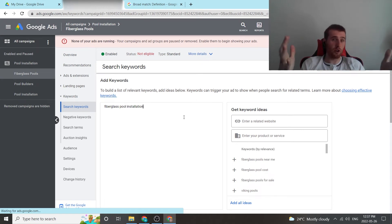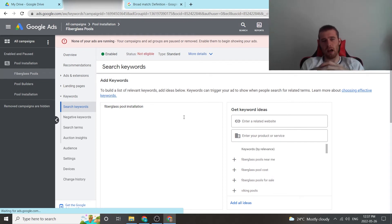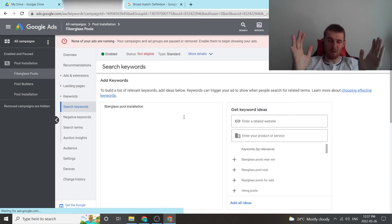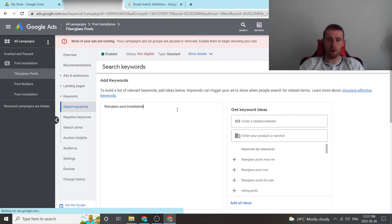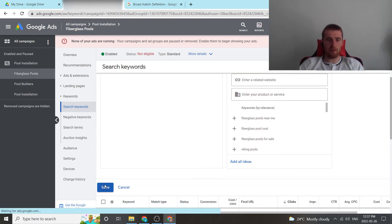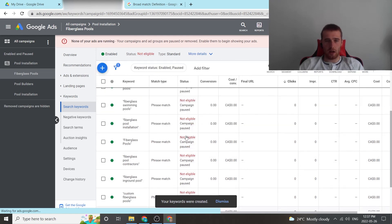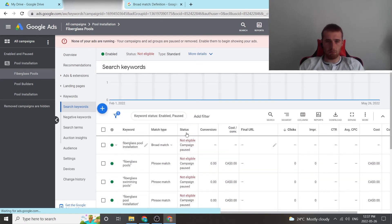I prefer doing it with phrase match just because it is a lot more limited and it's not going to burn as much money. But that being said, broad match could be used theoretically. But please use it with a giant grain of salt. Don't default to this. So if we were to add this, we just hit save and now our keyword is actually in our account. As you can see here, broad match, fiberglass pool installation.